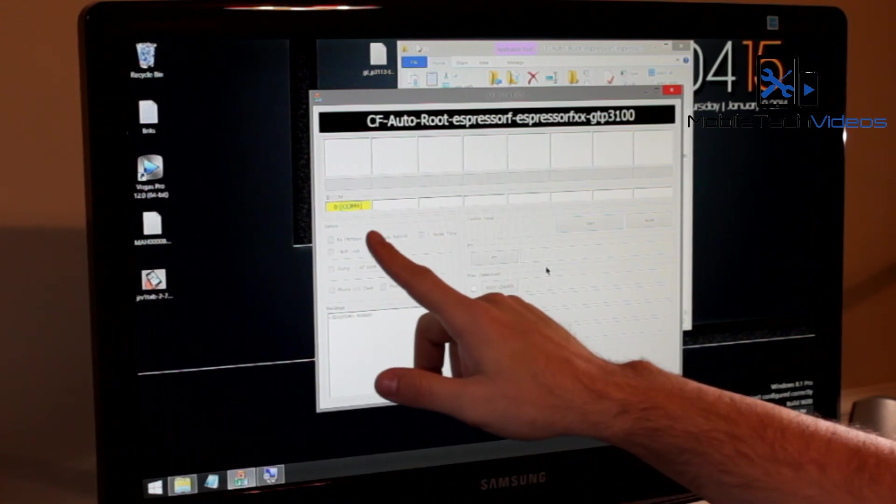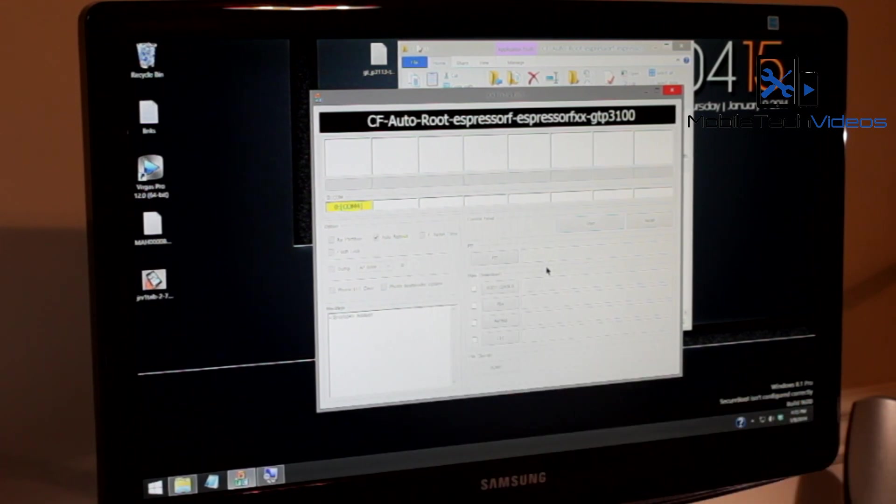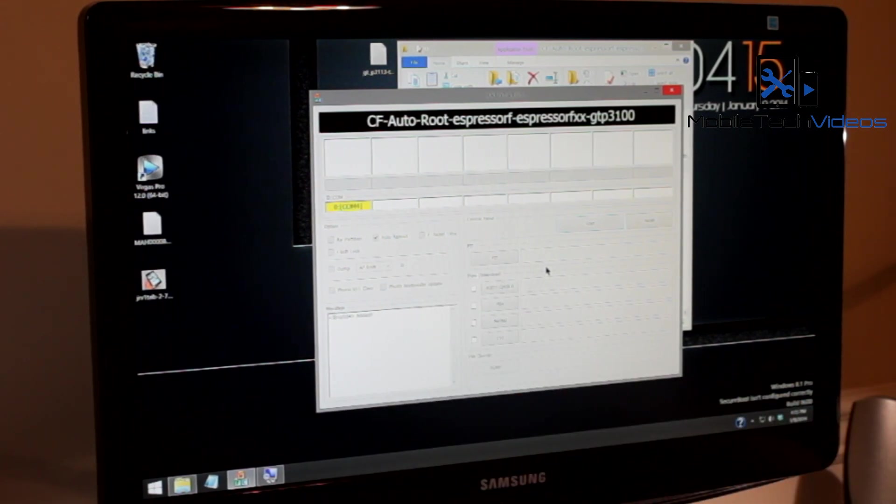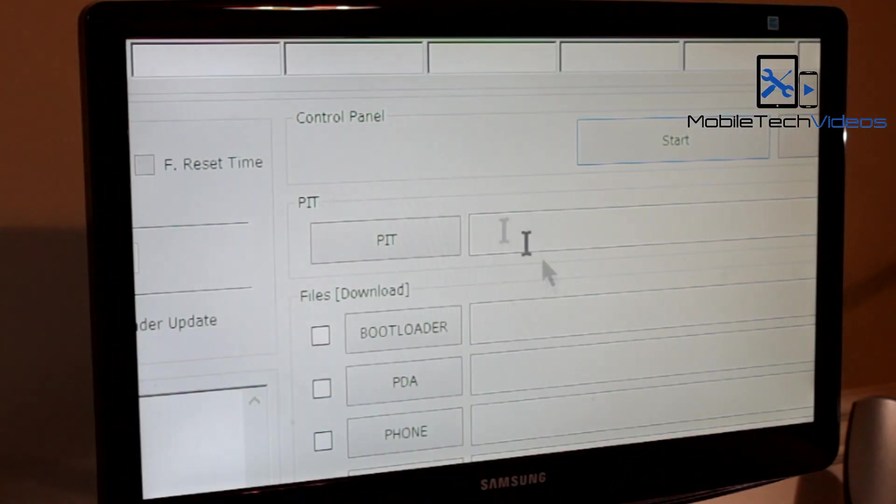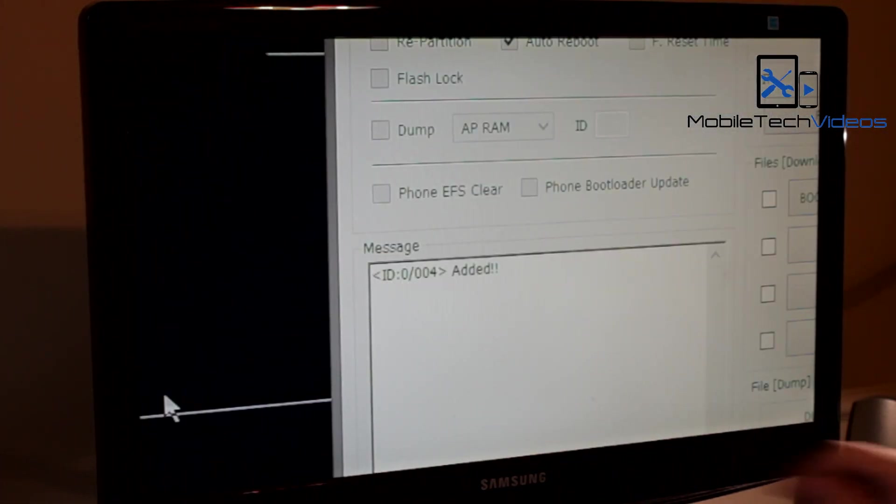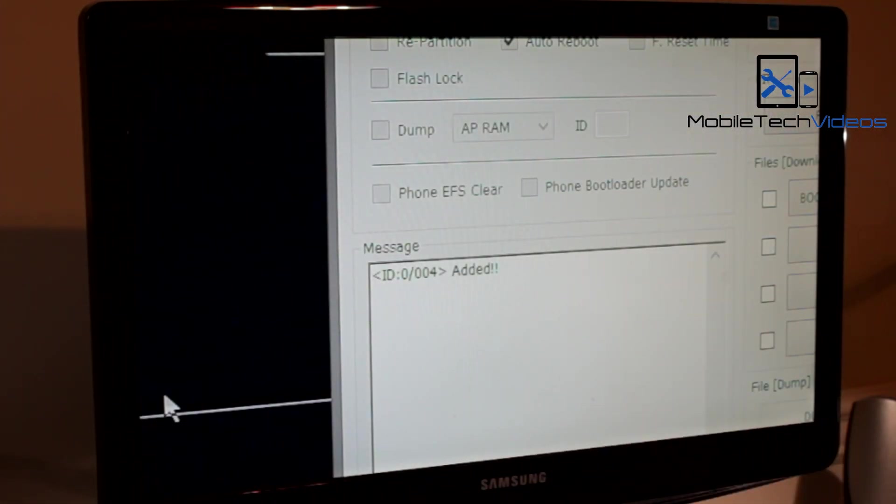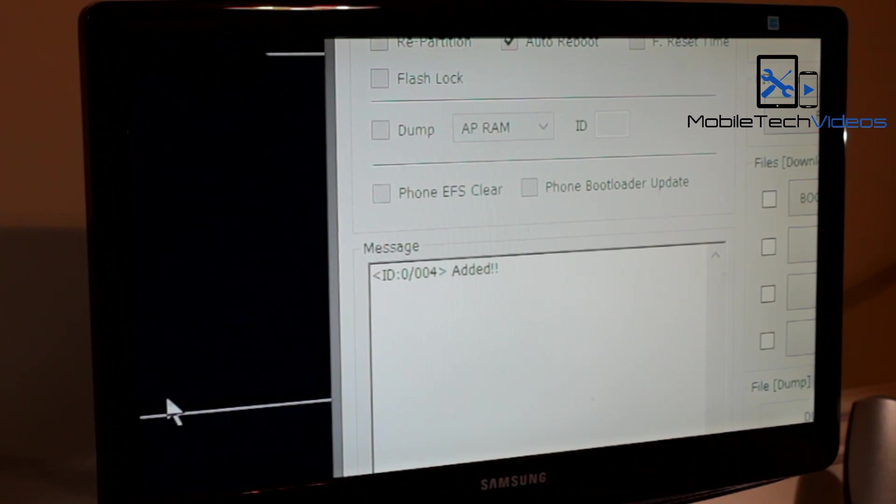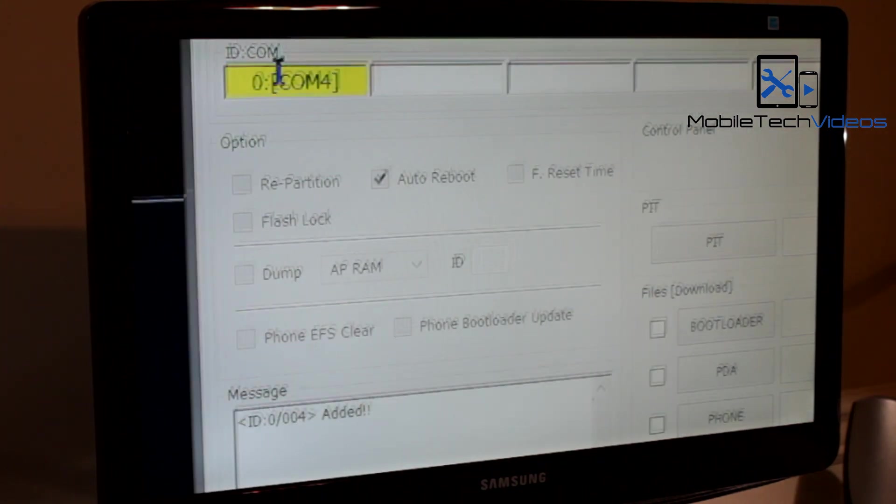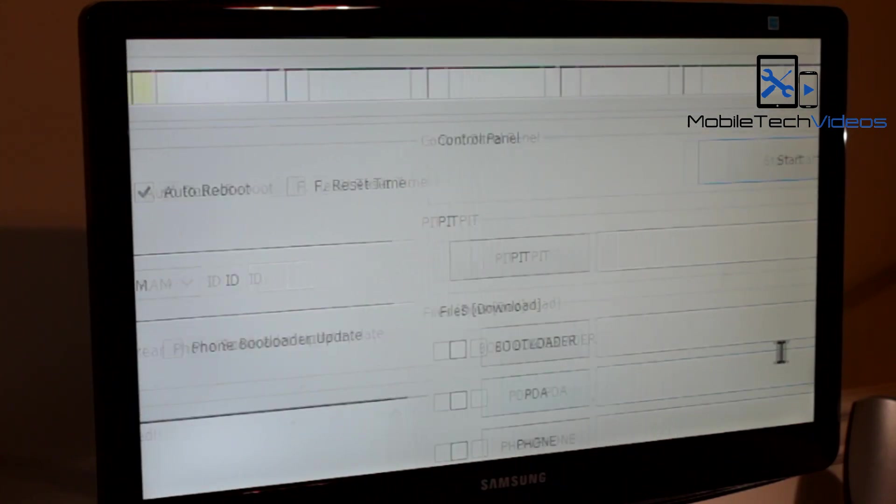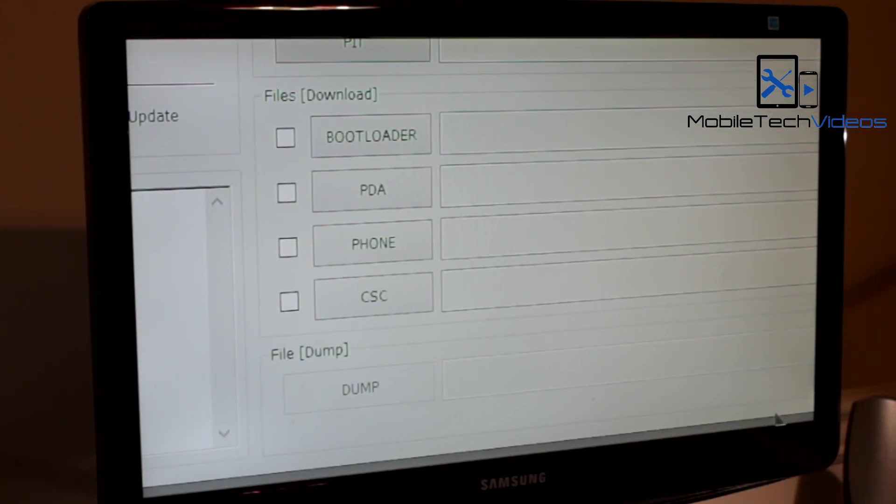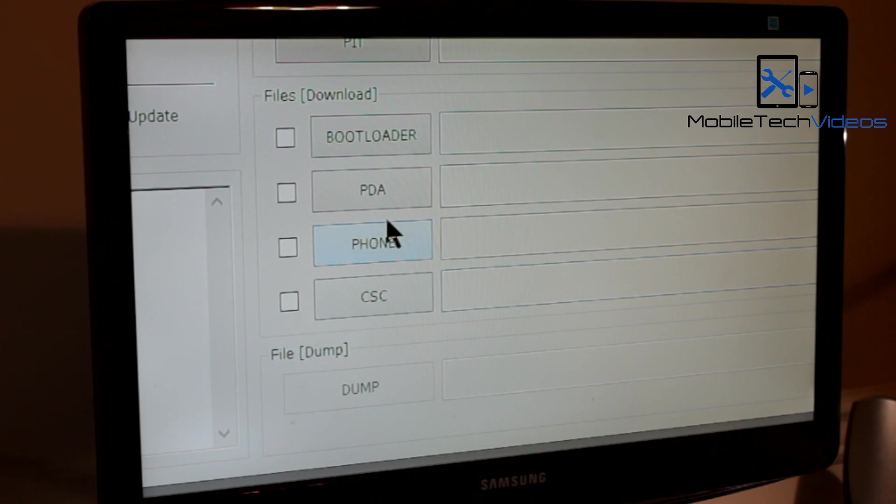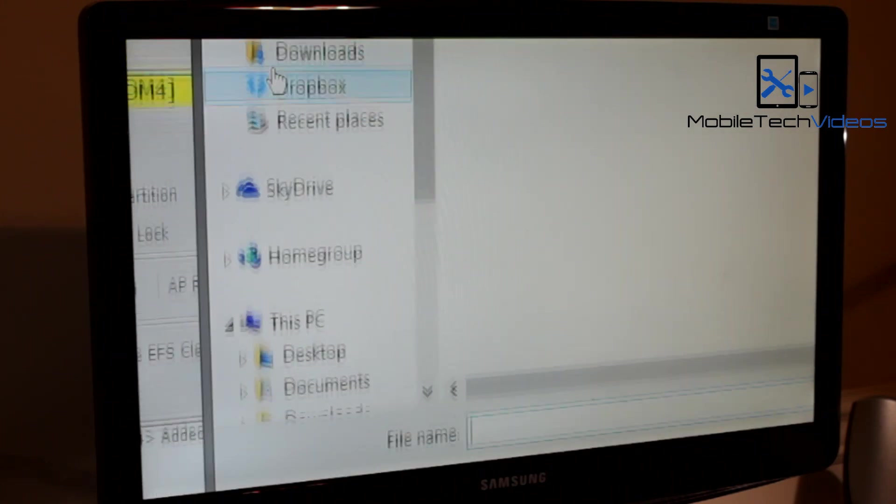And we have the yellow com light up there indicating that we are connected and it also says added down here at the bottom. So that's how we know we're good. Now you don't have to mess with any of these. They should all be set up the way you need them. We just need to come over here to the PDA section.